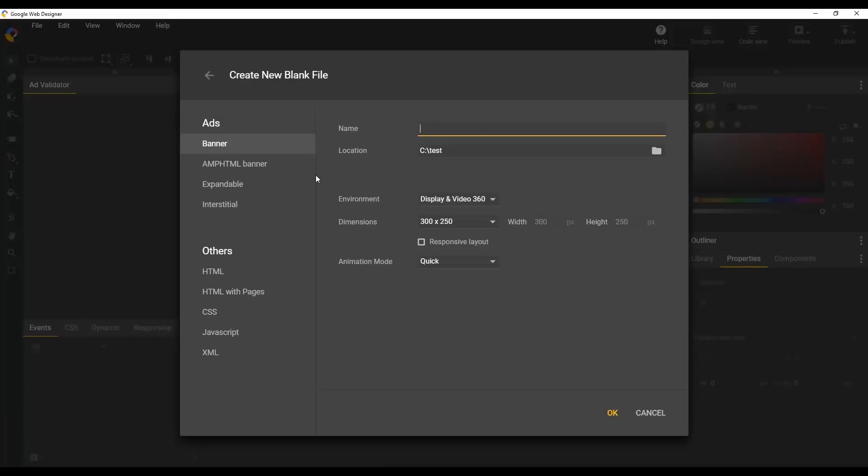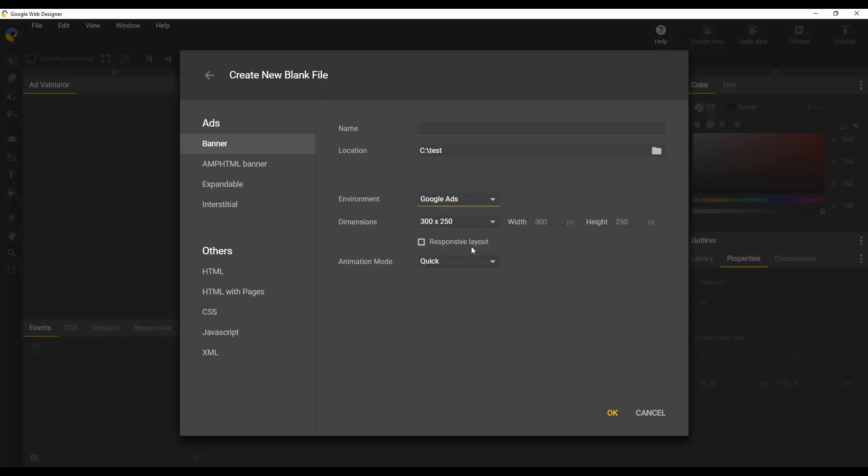Under Environment, make sure to select Google Ads. If you select any other option other than Google Ads, your creative will not upload correctly.